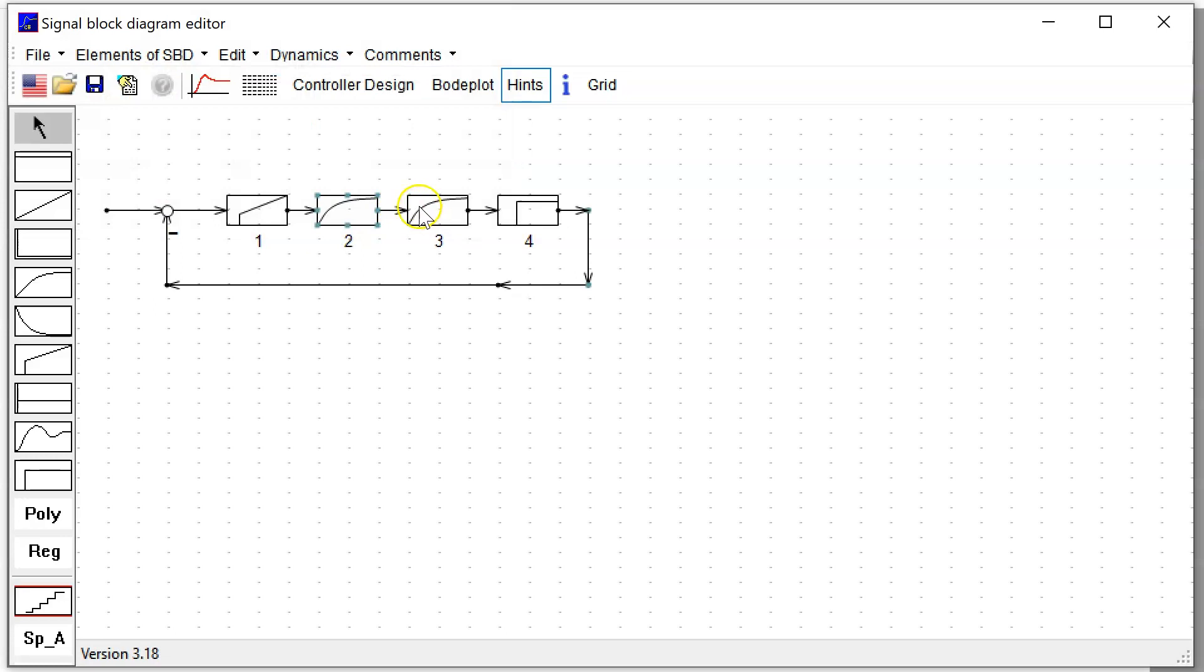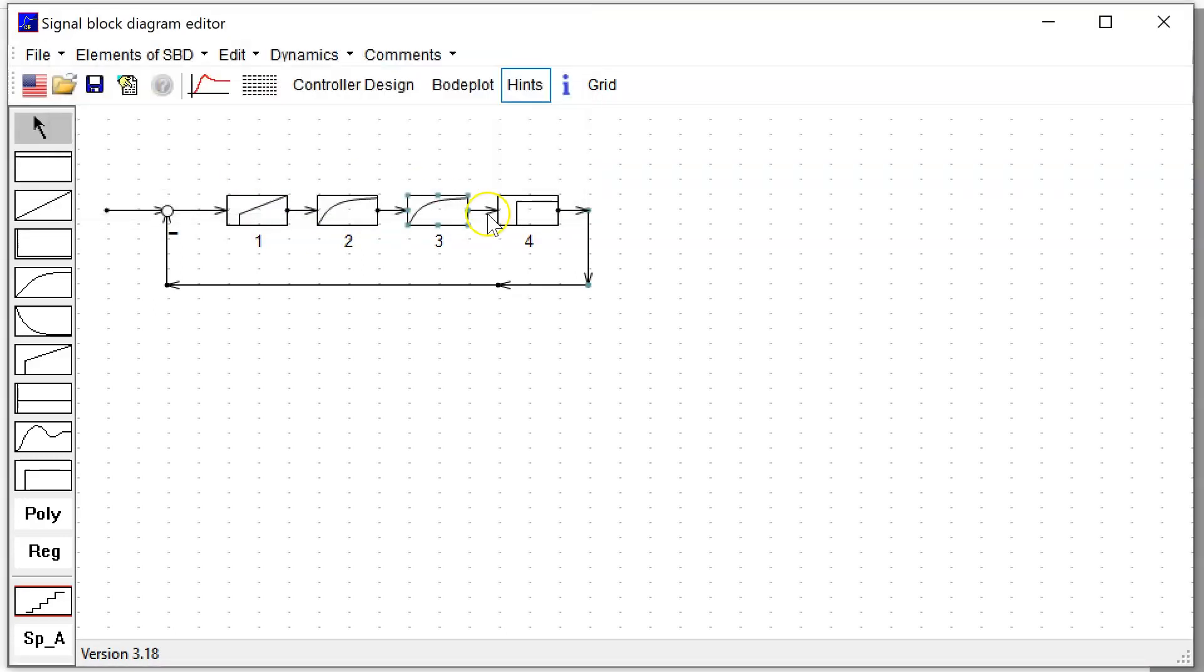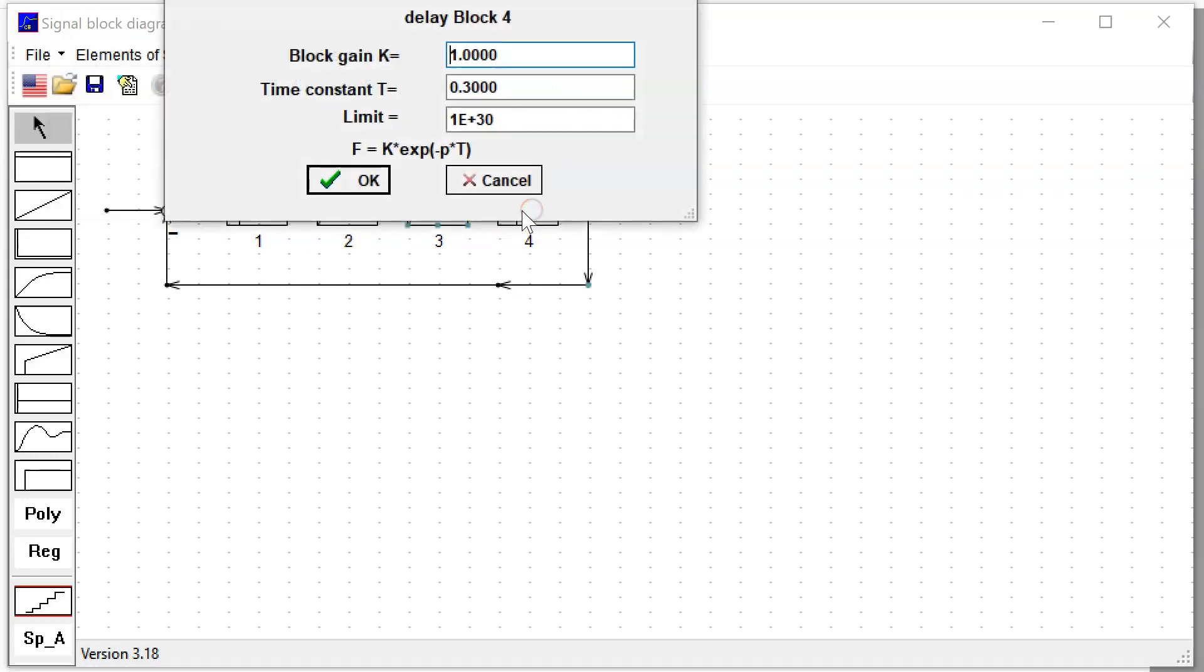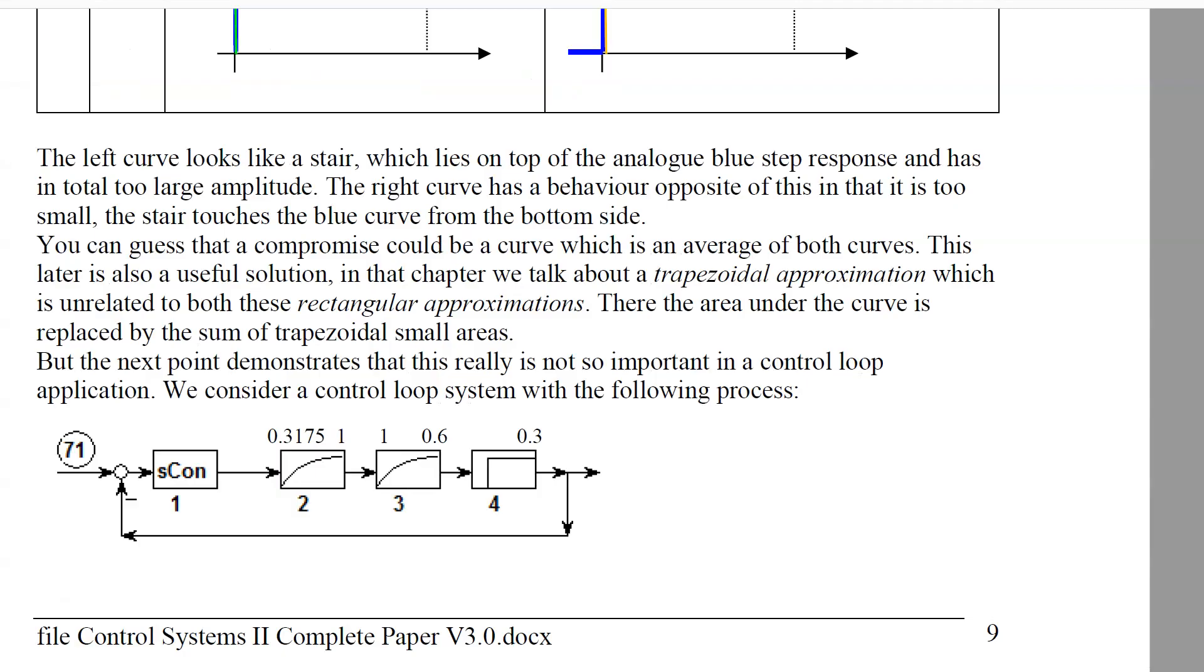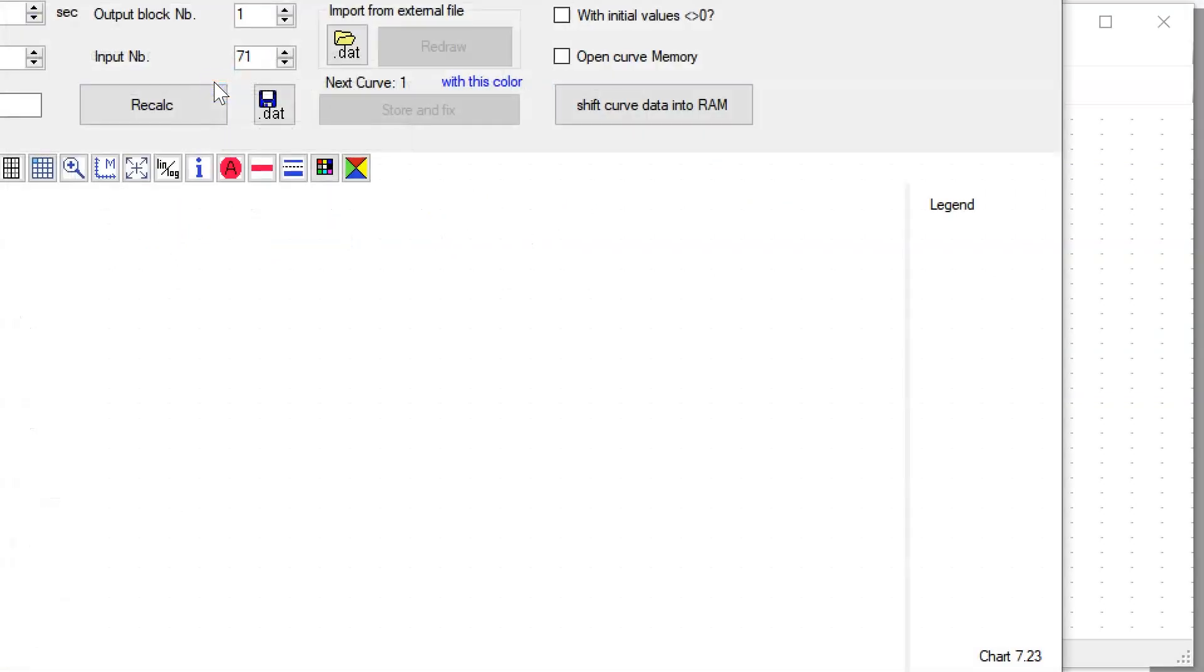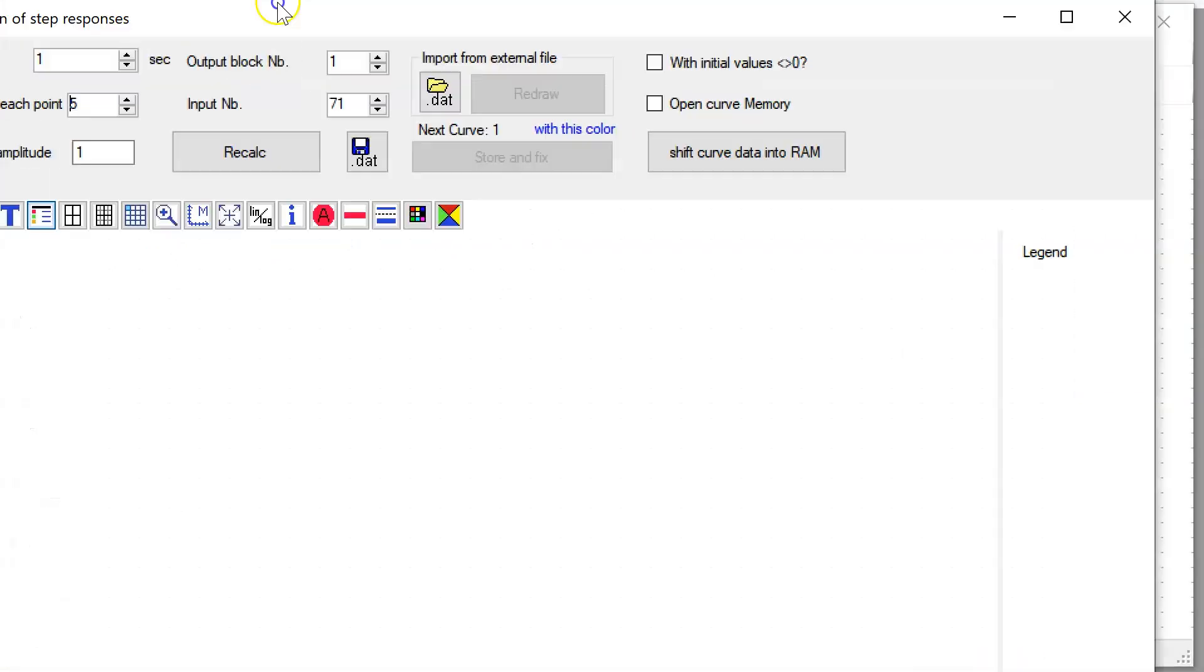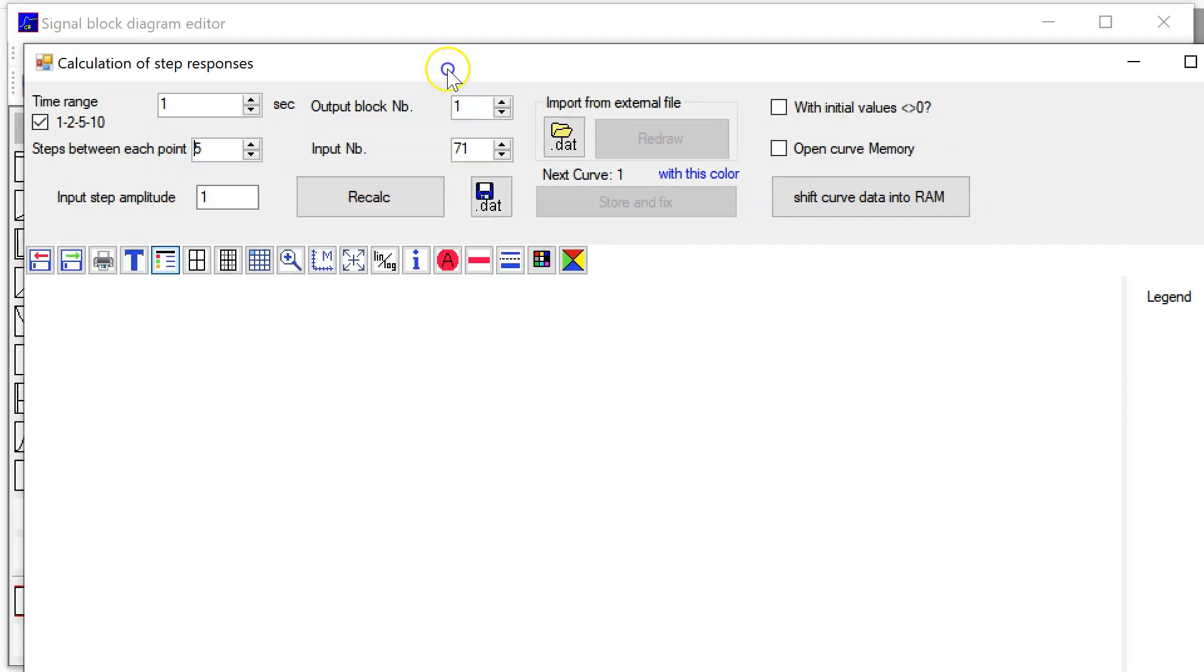We see now our signal block diagram. Just check the parameters: block gain K=2, Tn=1, 0.3175, 1, 1, 0.6, and block gain 0.3. So this is the plan described here in my paper.